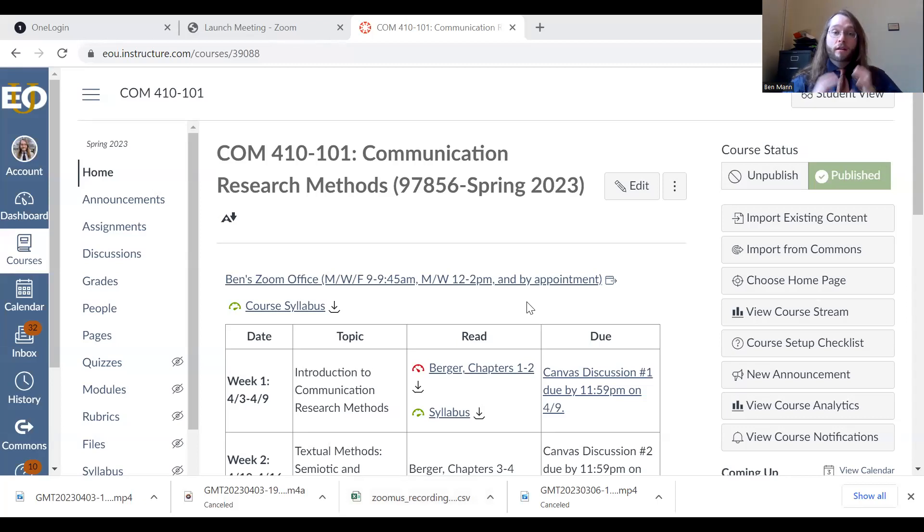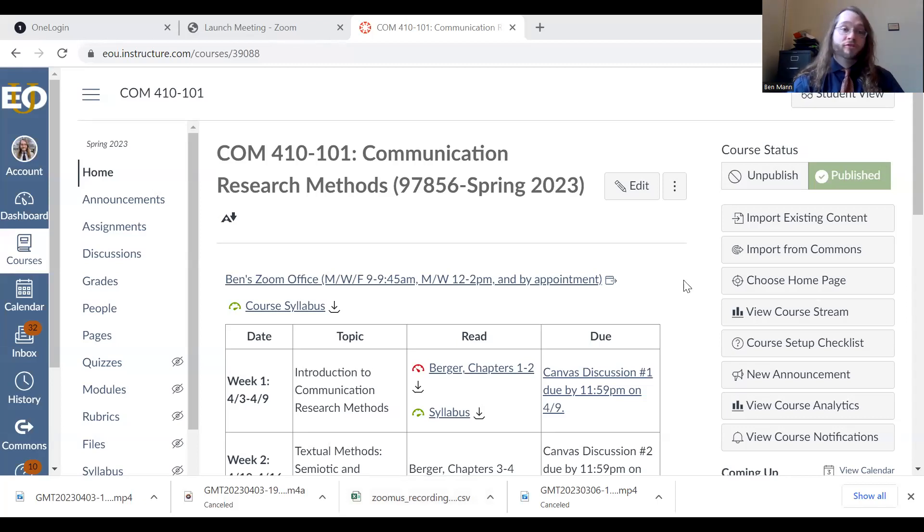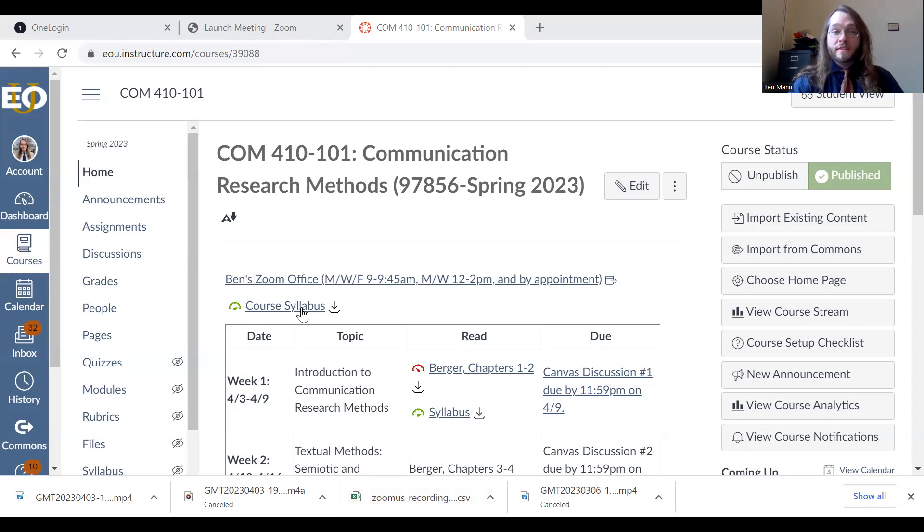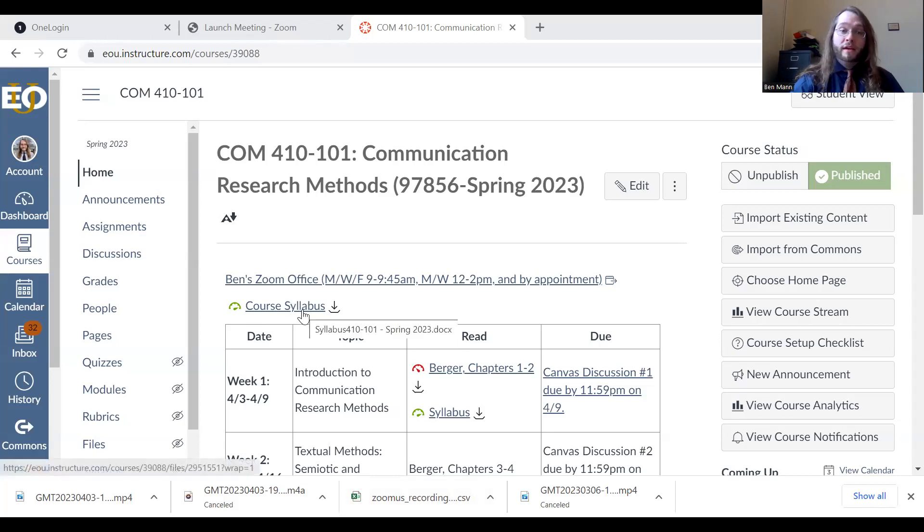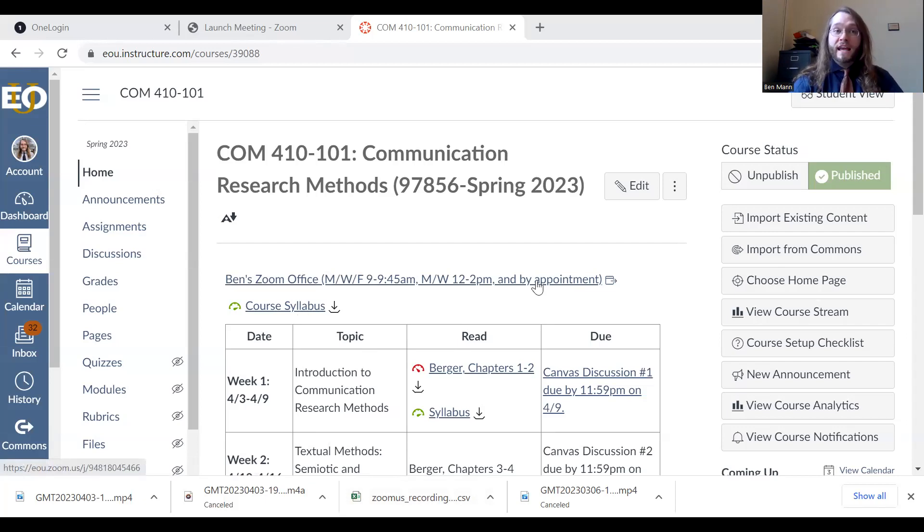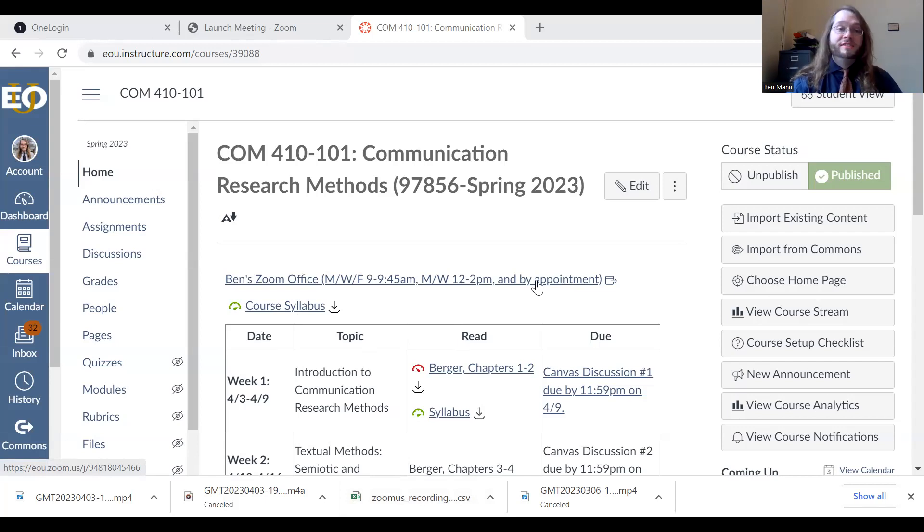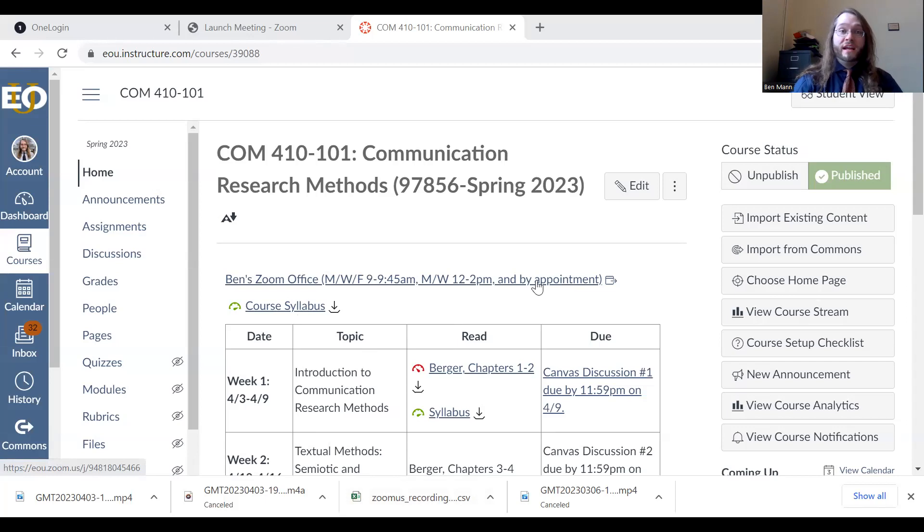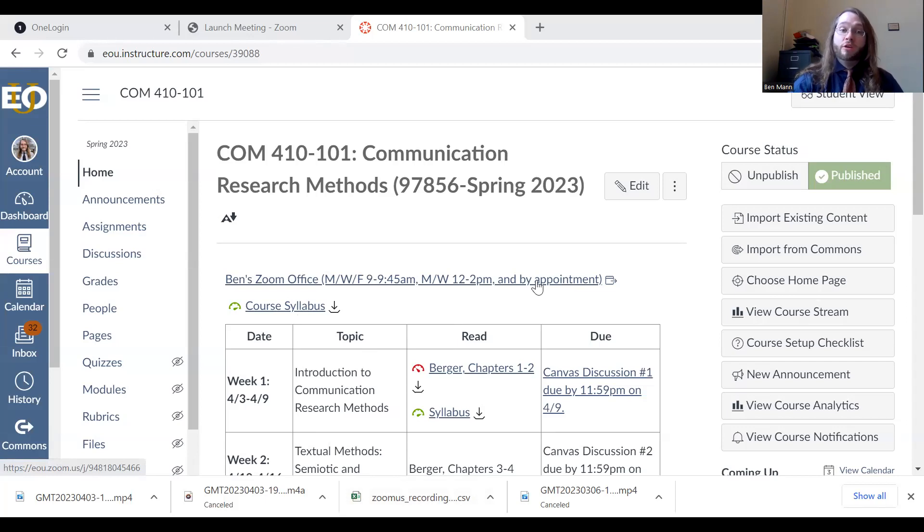So, the front page has all of the information that you need in order to access course material. You'll notice here that it's got the course syllabus that we'll be exploring in a minute, and it also has a link to my Zoom office. During my office hours, I give people the opportunity to drop in to the Zoom meeting. Just shoot me a quick email or message, and I will make sure to be available to answer any questions or address any issues that you have.